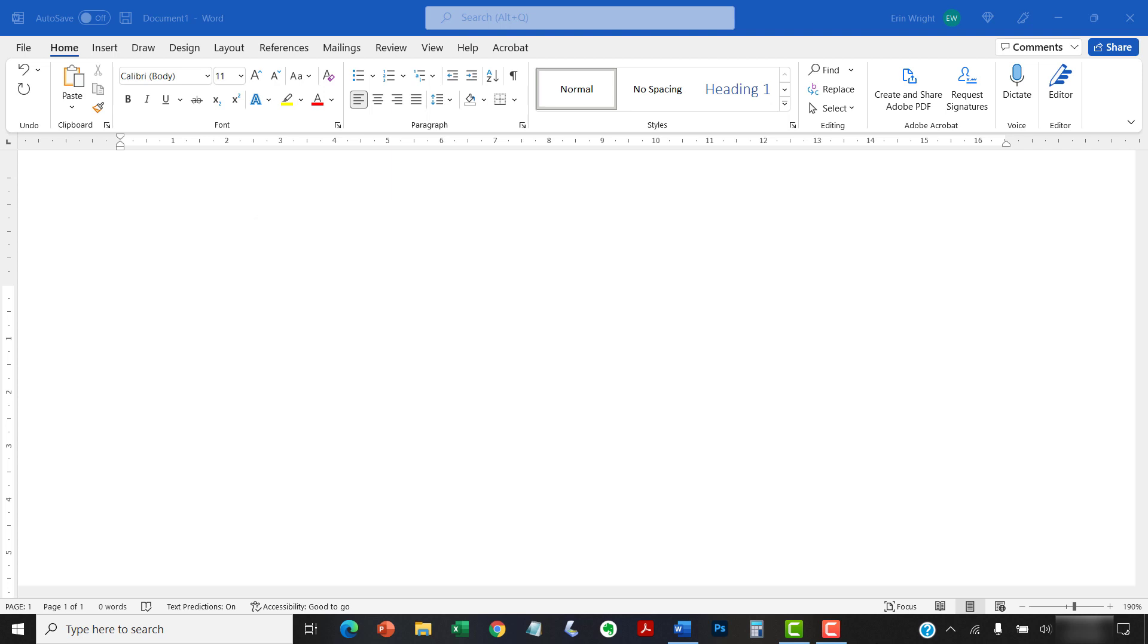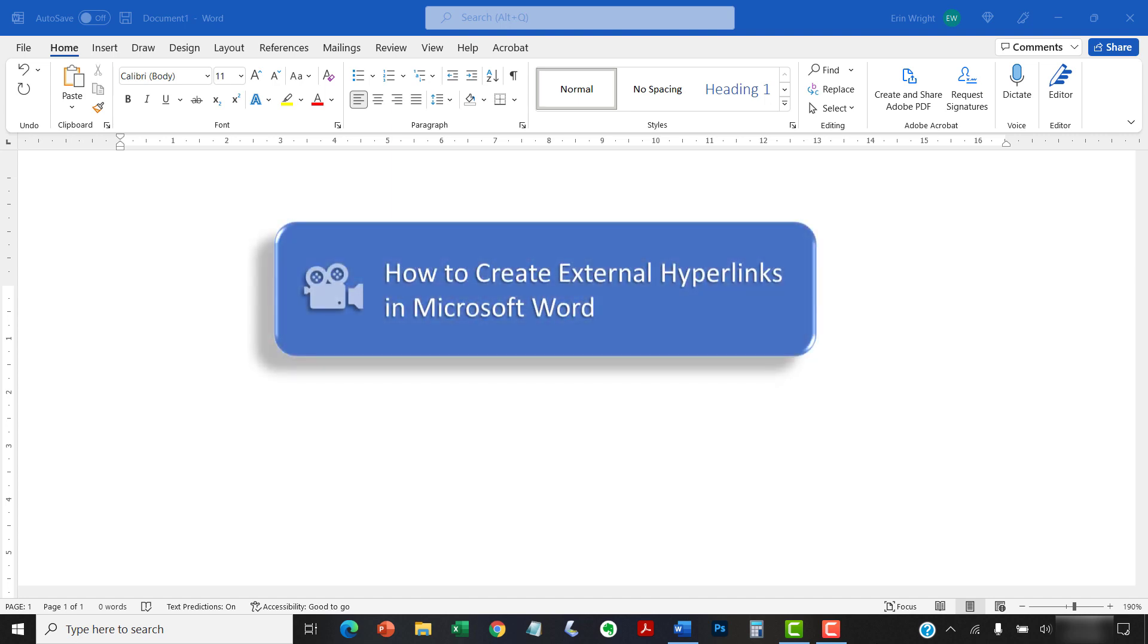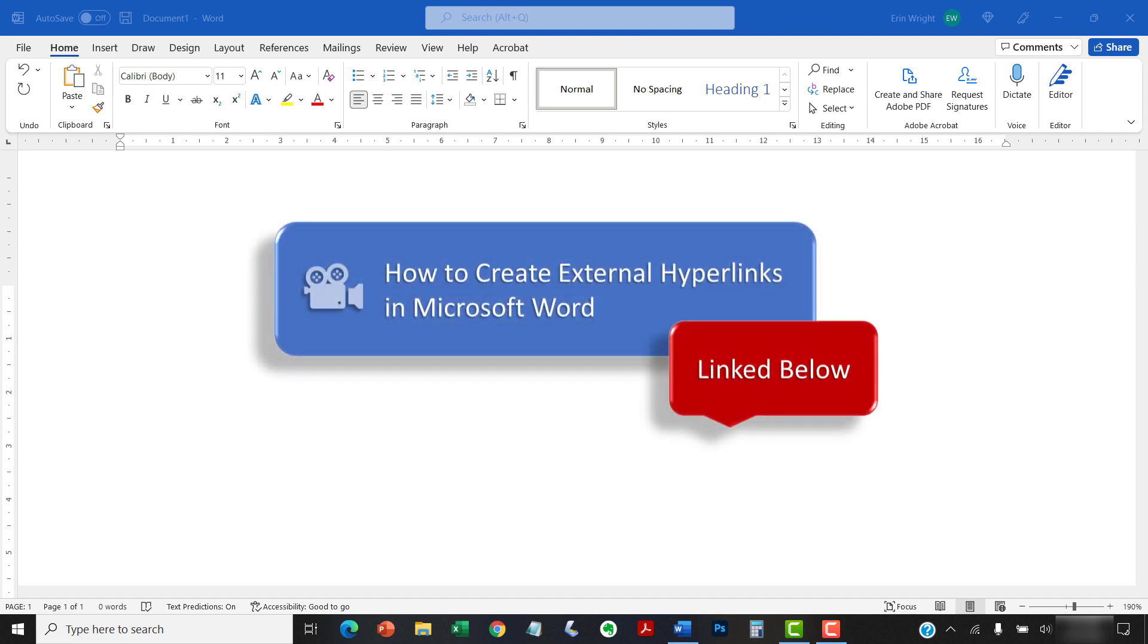My existing tutorial titled How to Create External Hyperlinks in Microsoft Word, which is linked below, can be modified for audio files. In addition, I'll be creating a separate tutorial specifically for linking to cloud storage in the near future.